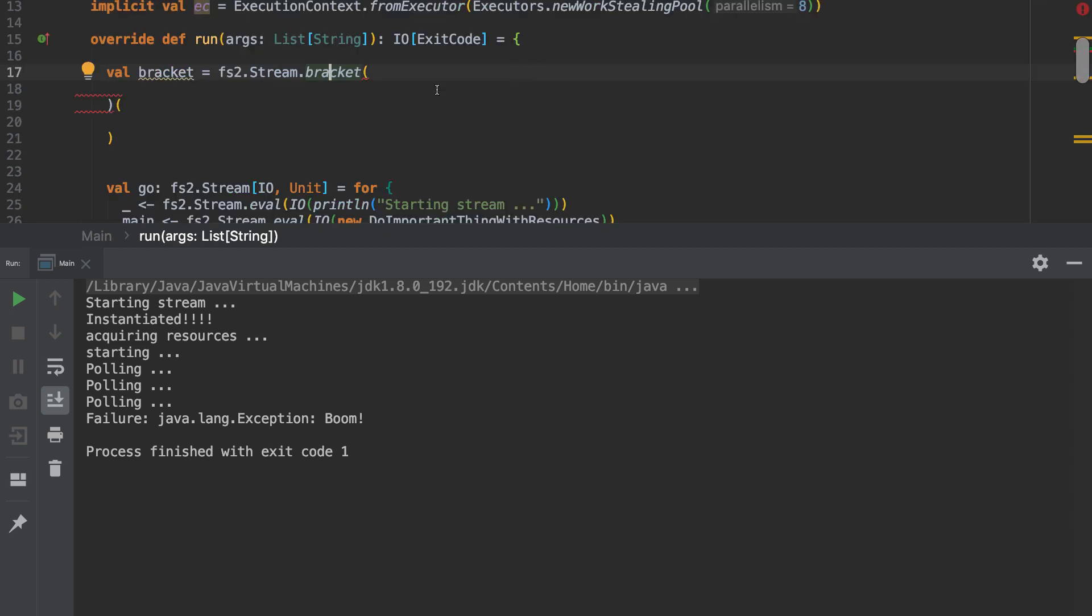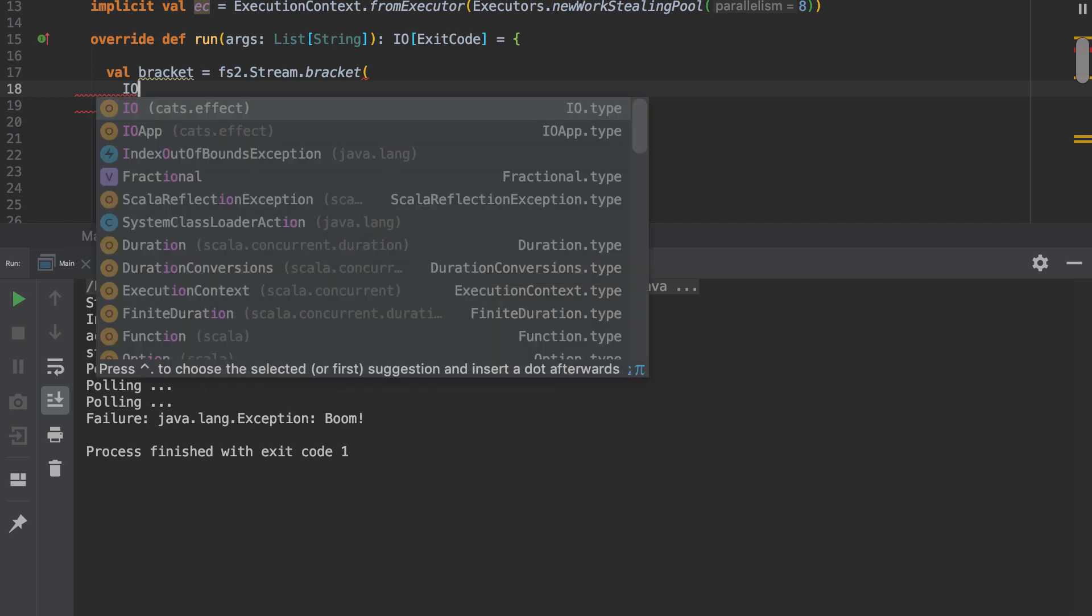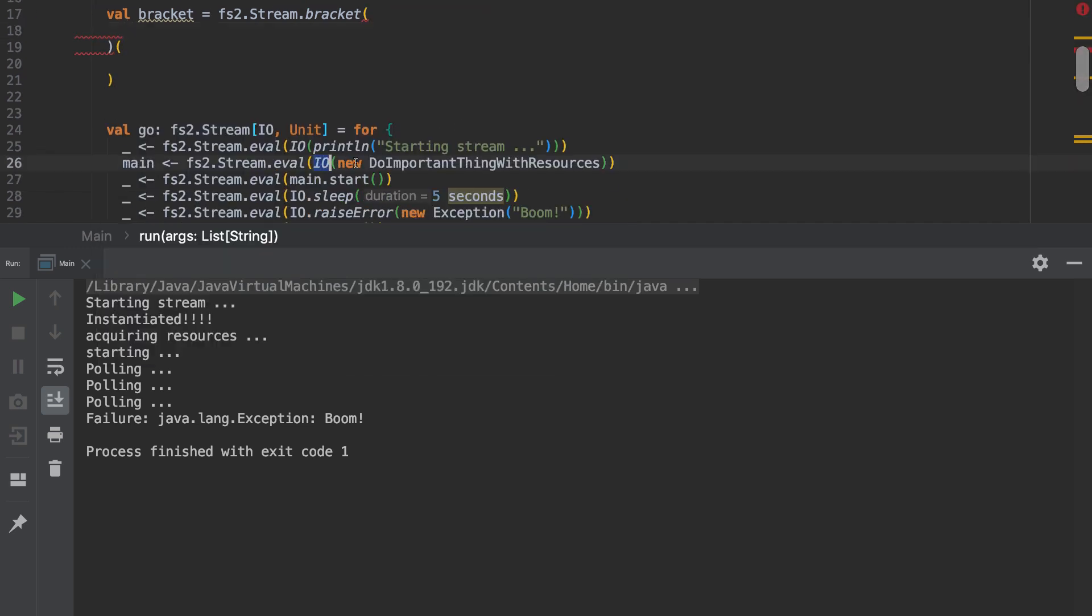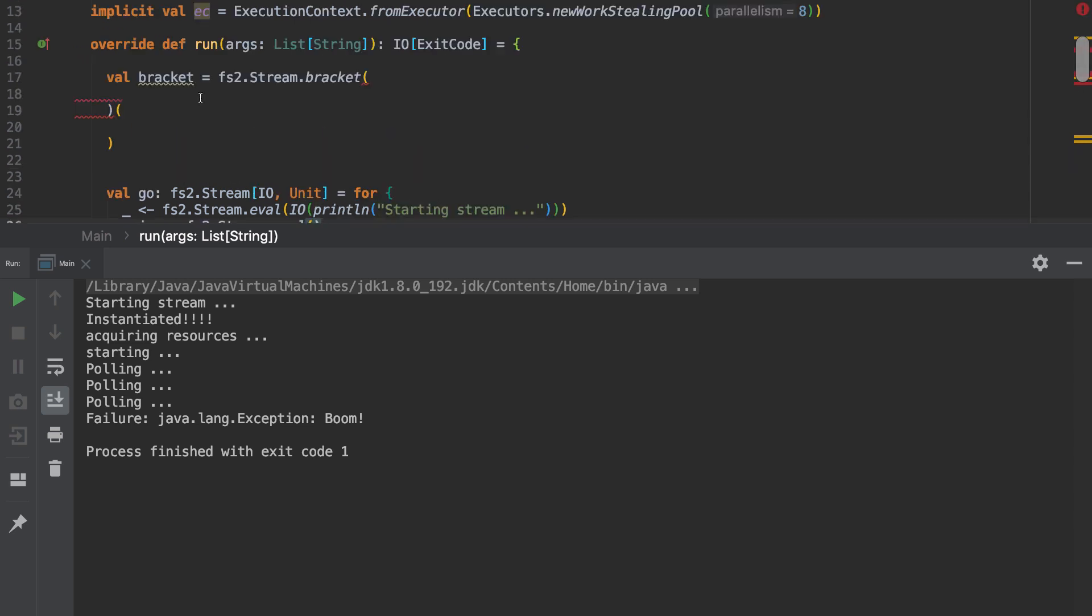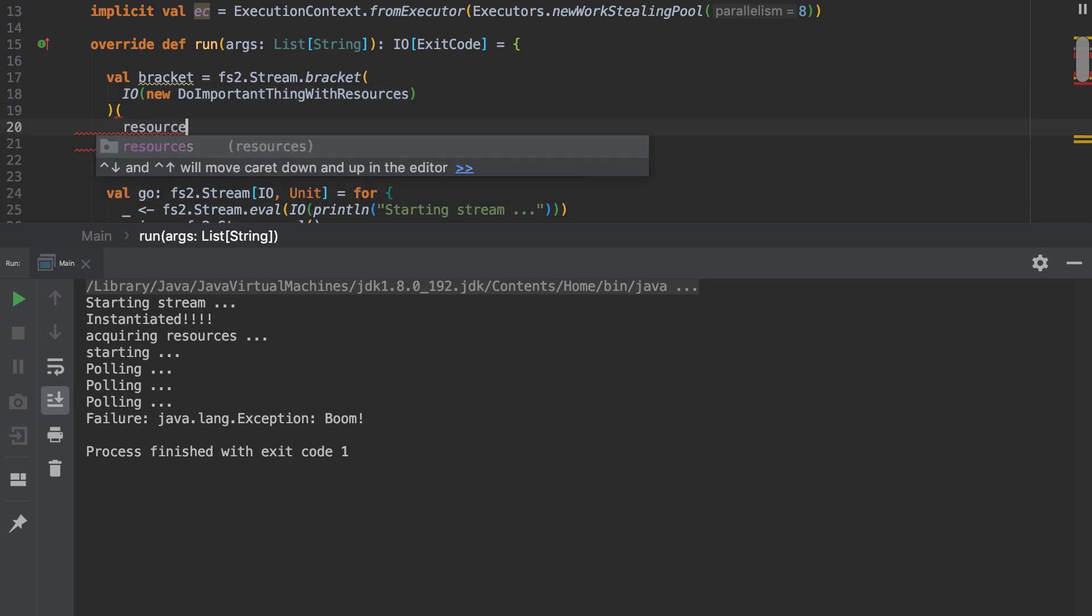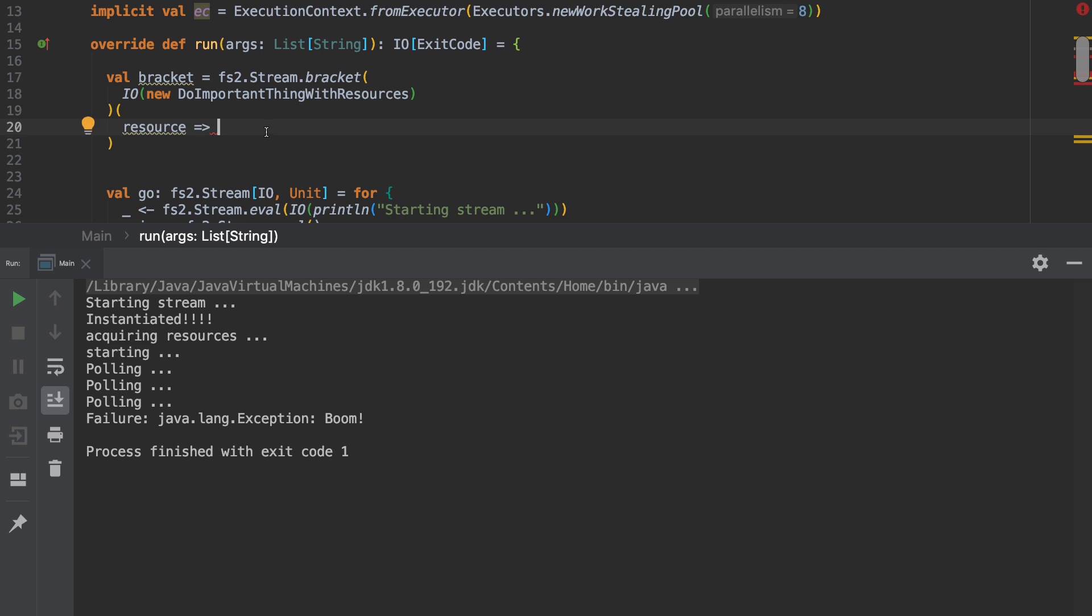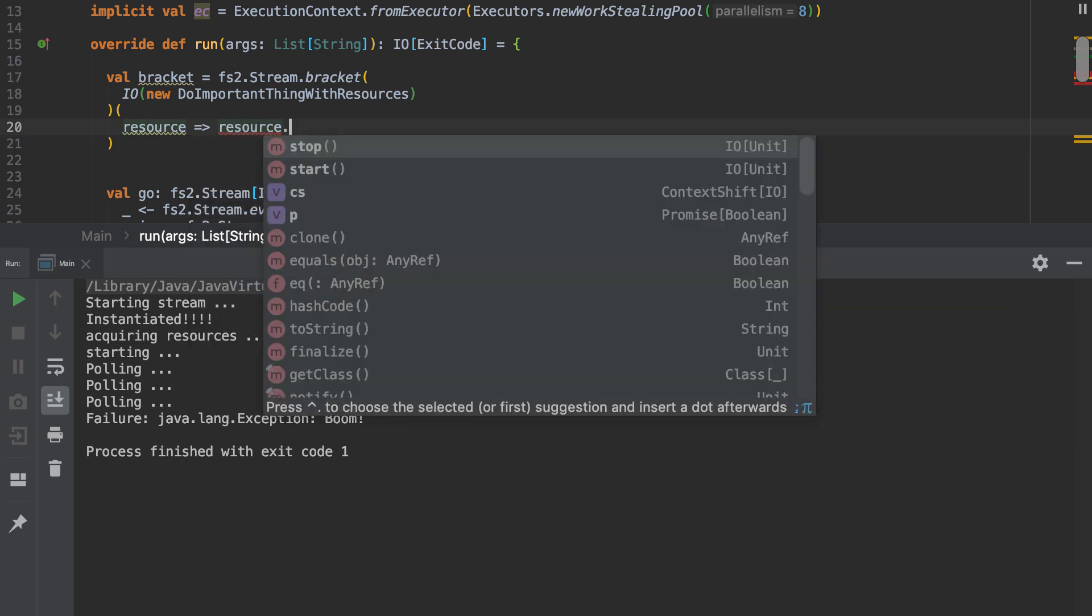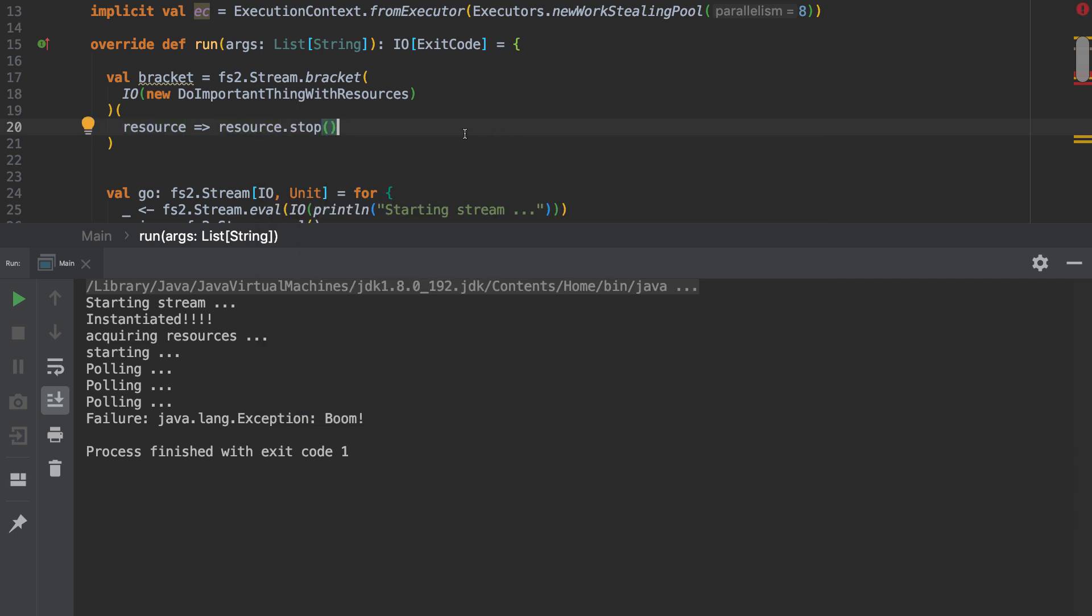So the first thing we need to do is this acquire. So in fact, let's just lift and shift because we've already done it here. So I'm going to take that and plonk it in here. Lovely. And now we're going to have the resource and we need to basically stop everything. So we've got resource dot stop. Now that does return an IO unit. So I think that's sufficient.